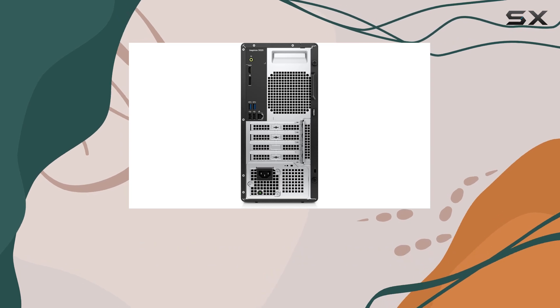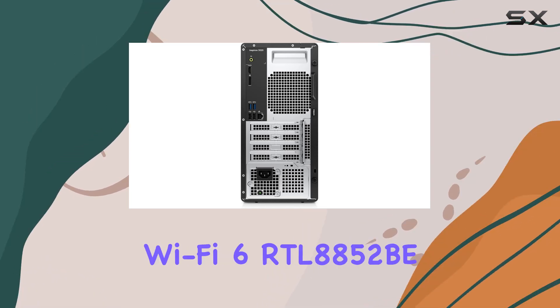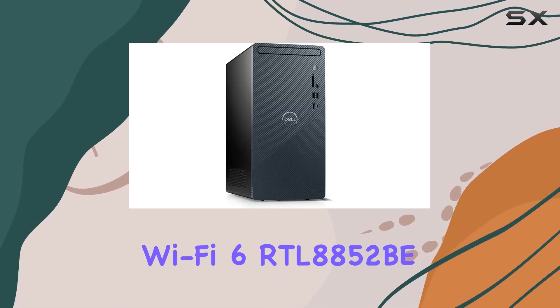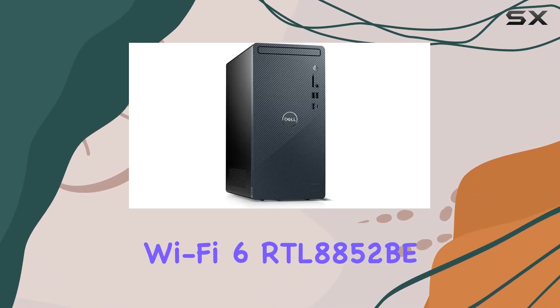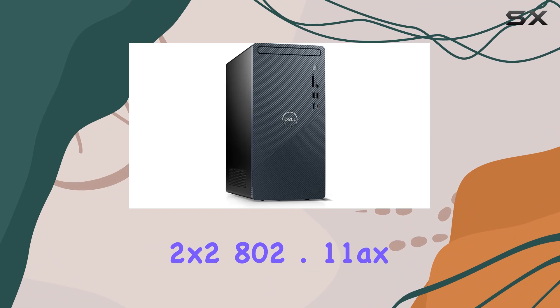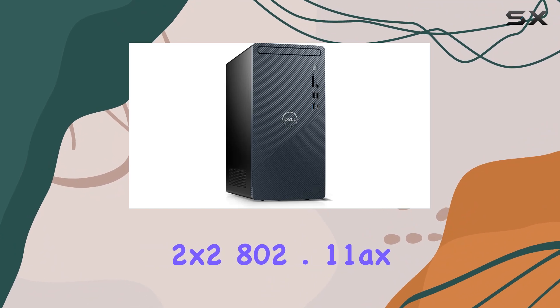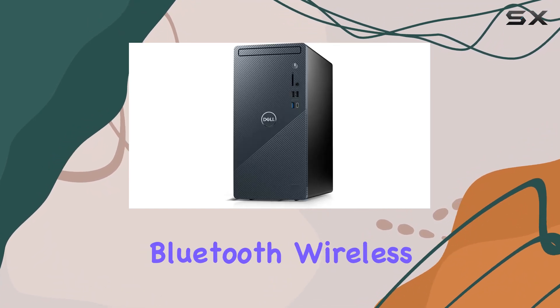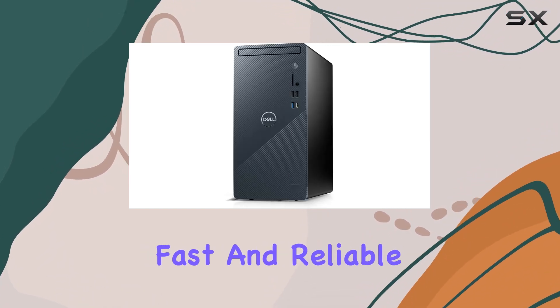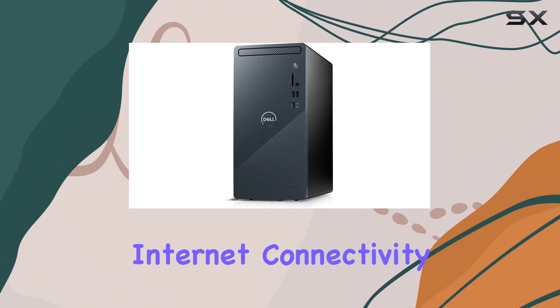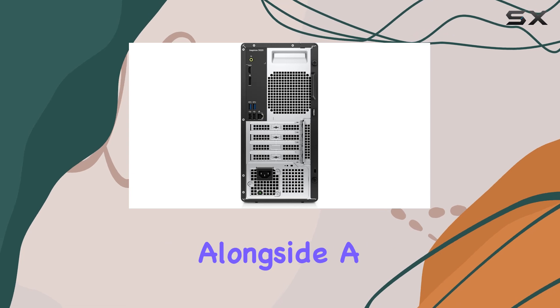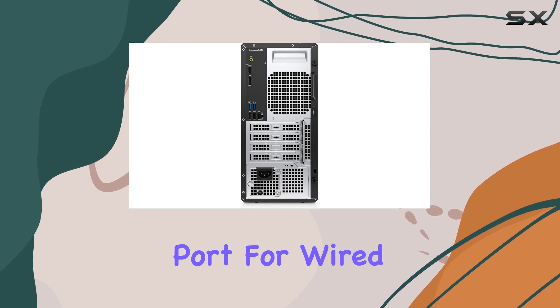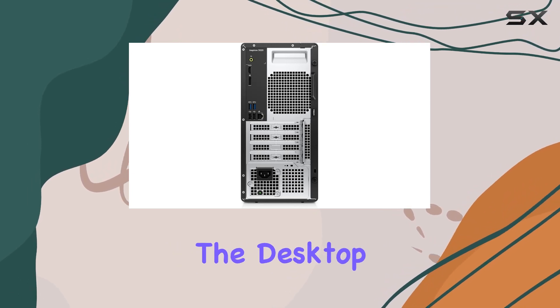The Realtek Wi-Fi 6 RTL8852B 2x2 802.11 AXE MU-MIMO and Bluetooth wireless card ensures fast and reliable internet connectivity, alongside a Gigabit Ethernet port for wired connections.